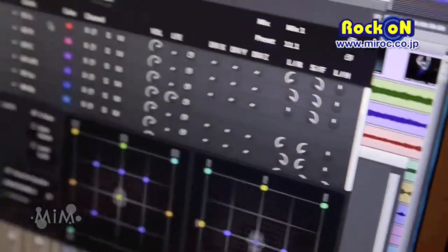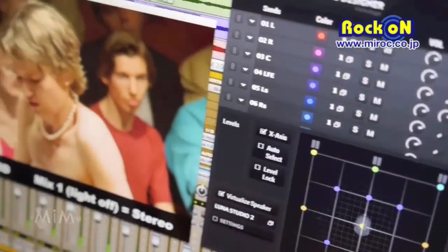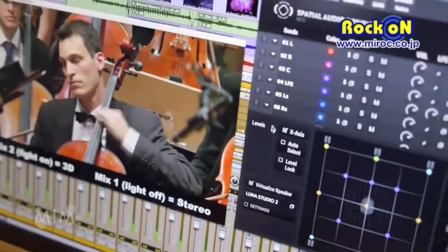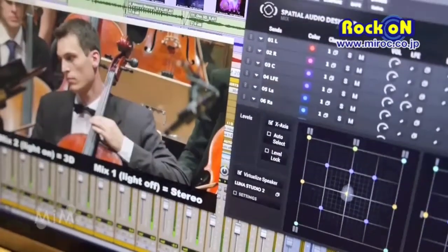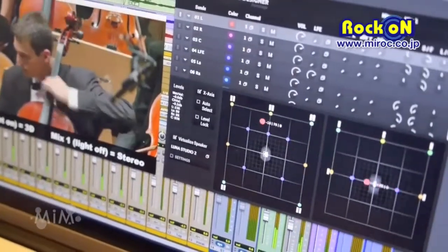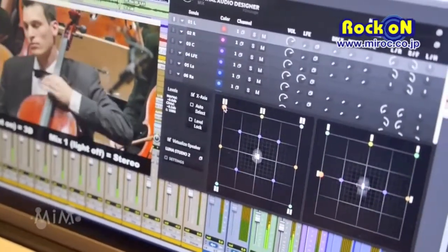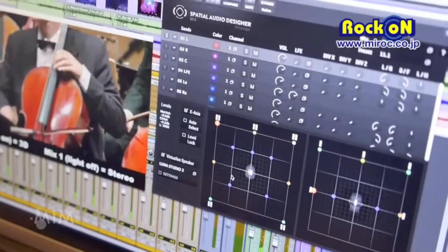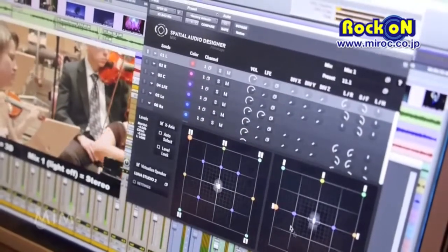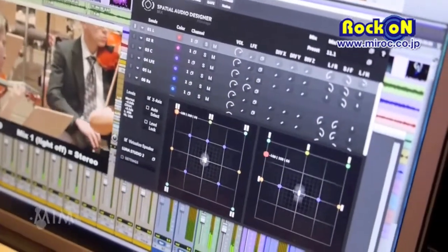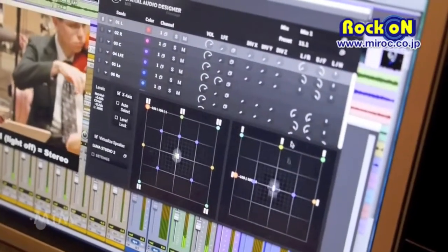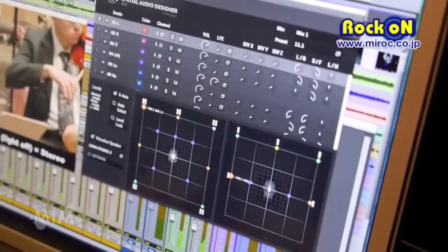Here you can see your audio sources coming from the tracks of your DAW into the mixing engine. Here you can select your audio sources and move them in a 3D space. You can look into the 3D space from above, from behind, so you can control the audio sources in three dimensions.